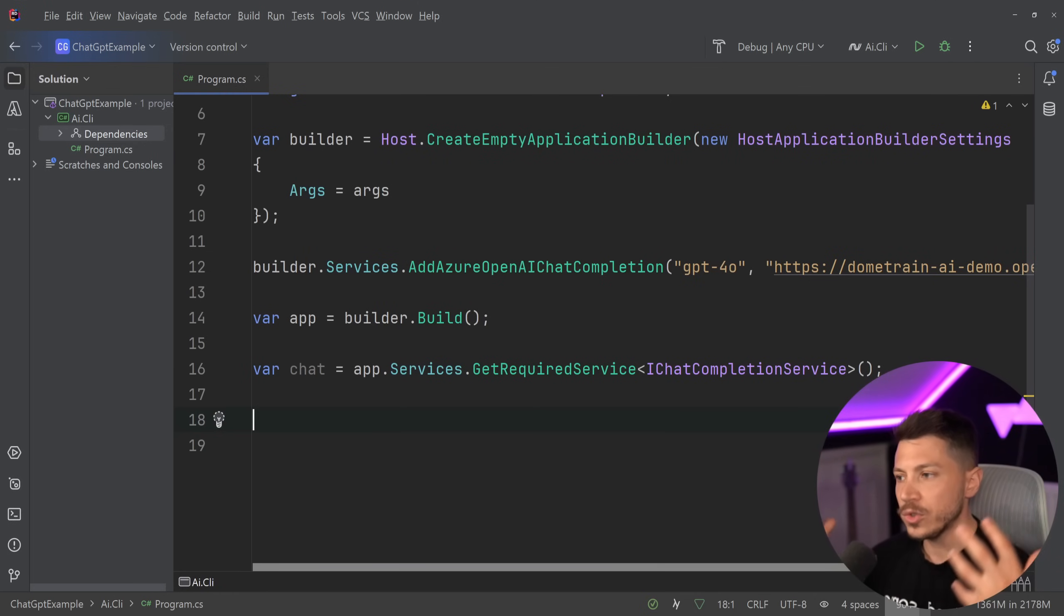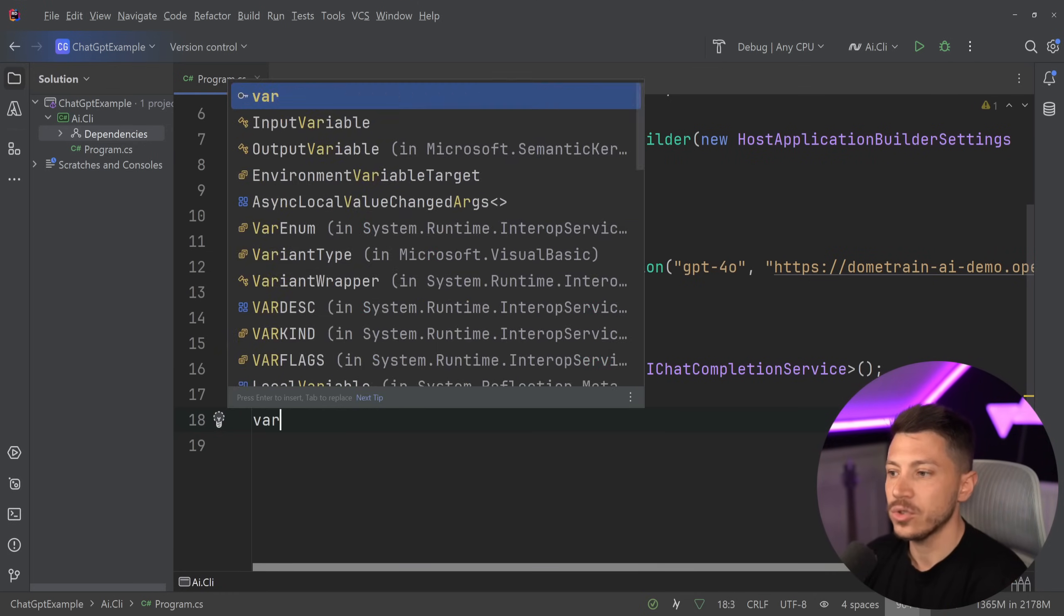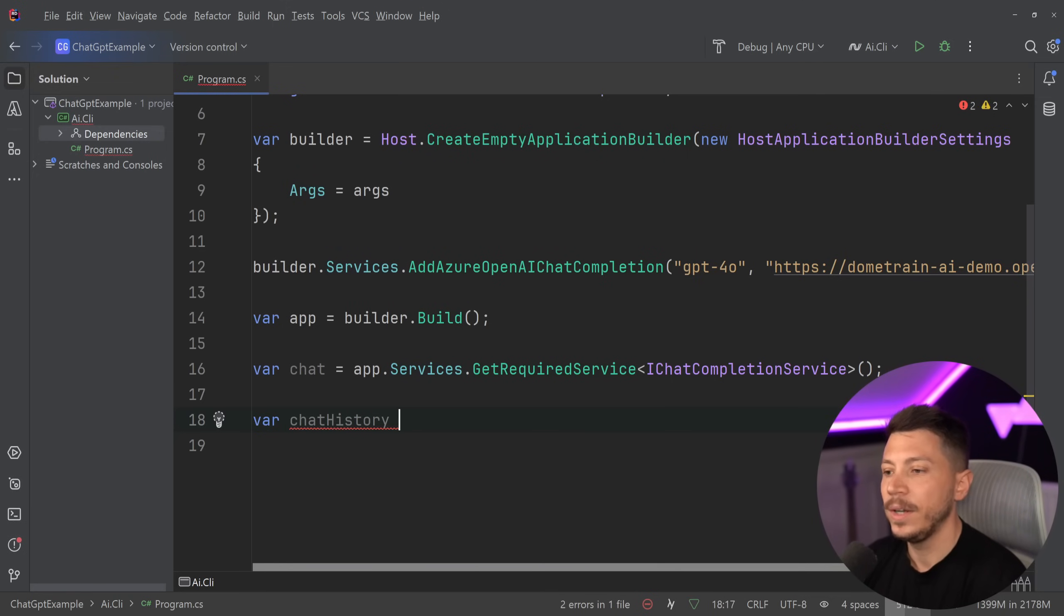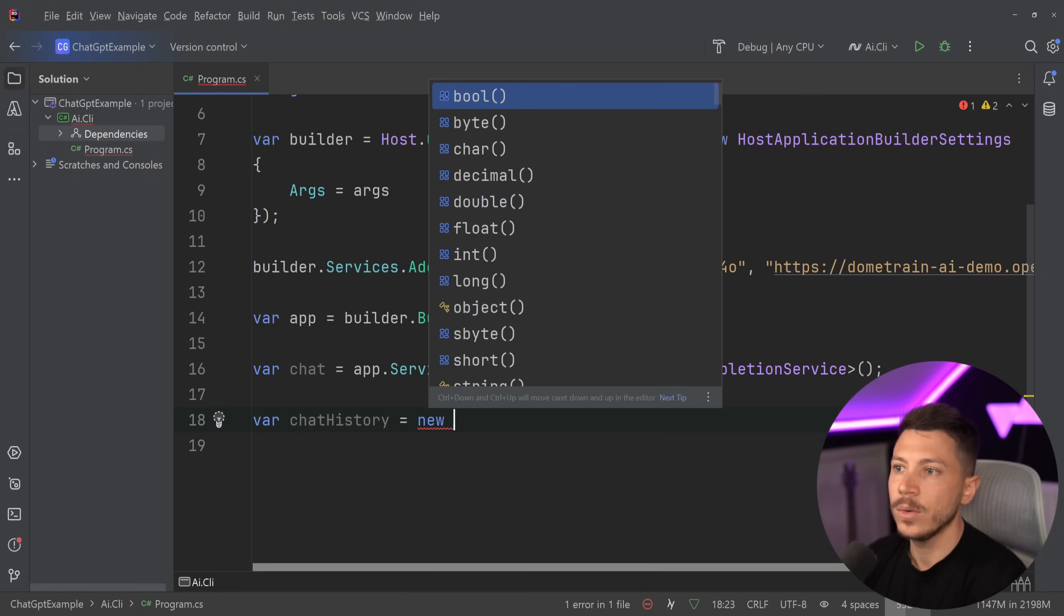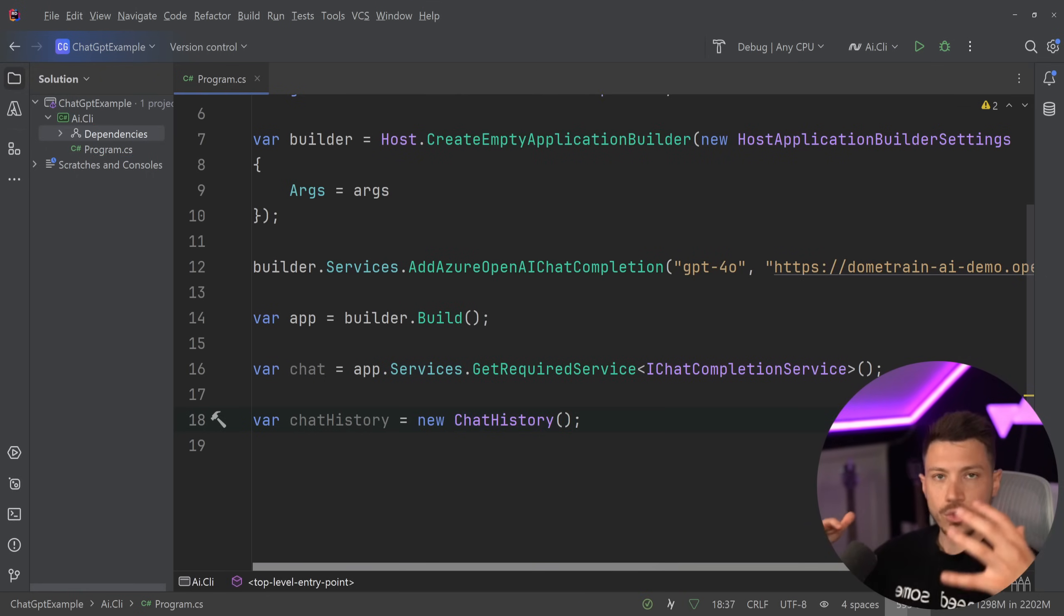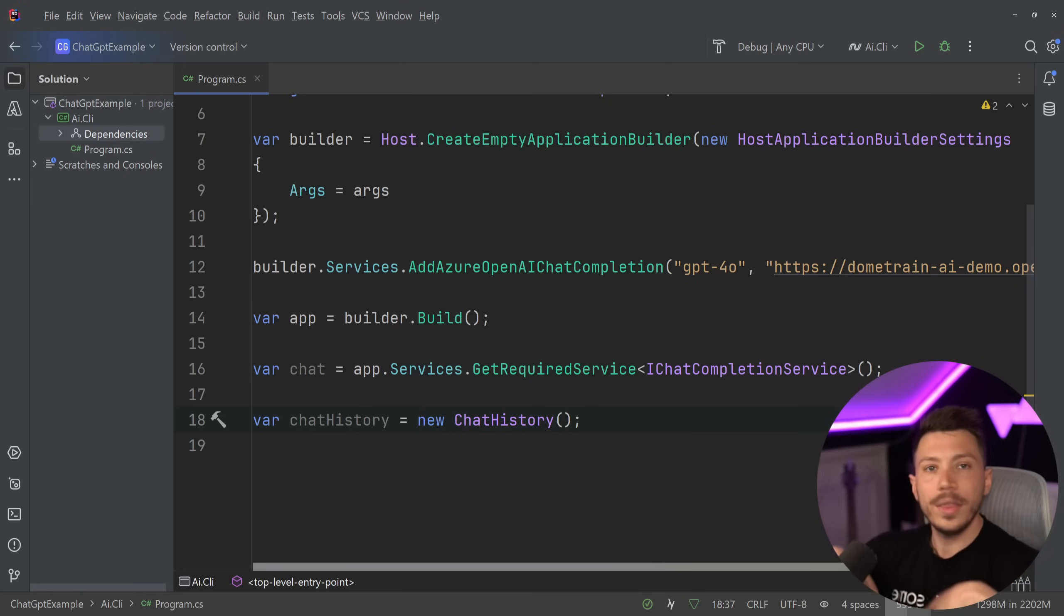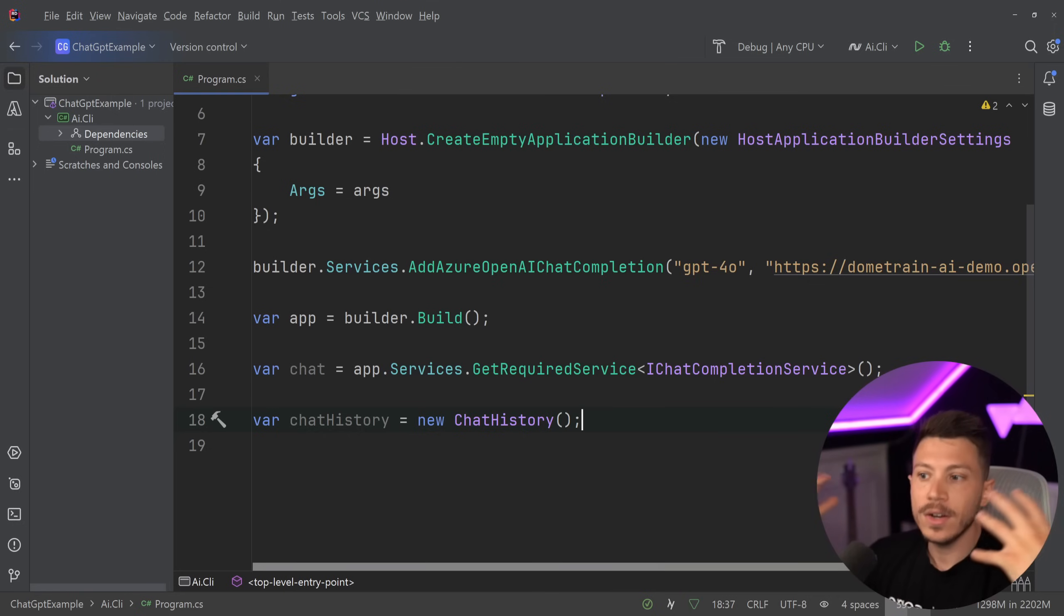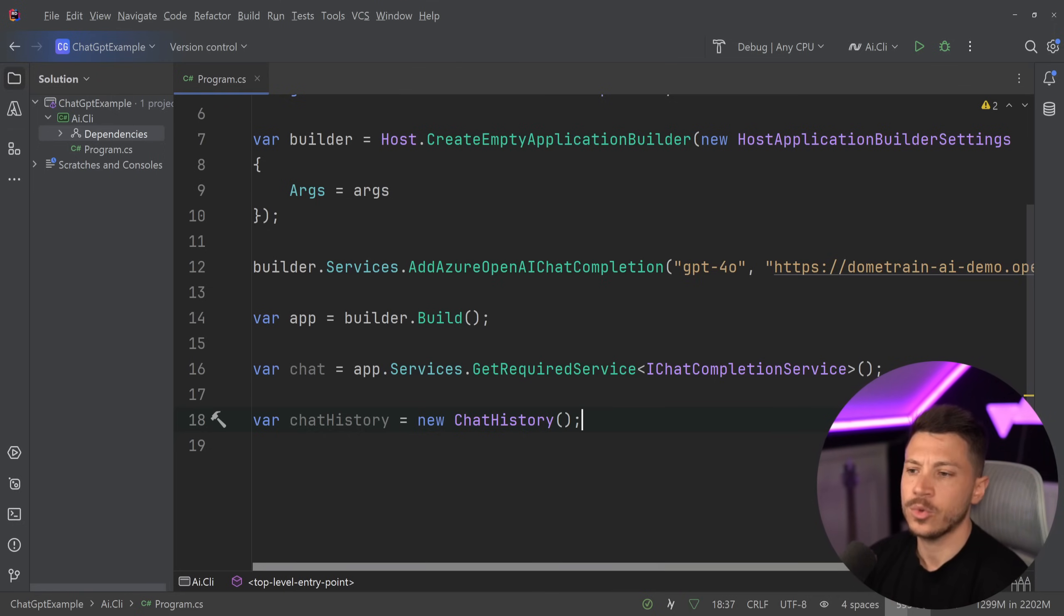And then I'm going to store my chat history in a chat history model, because that's all the context we need to pass down to that completion service. So I'm going to say var chat history equals new chat history. You can also store multiple of these chat history objects, and they will contain all that context in separate objects.